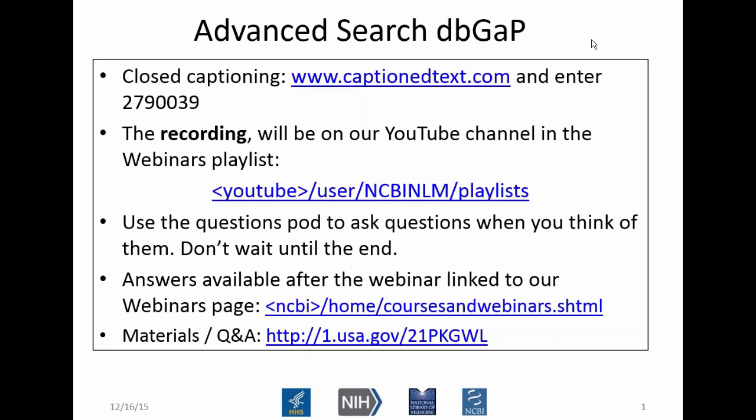Hello, everybody. Welcome to another NCBI Minute. Today I will talk about the advanced search that is available in dbGaP. This first slide is just a reminder of a few housekeeping details. We are going to make the recording of this webinar available on our YouTube channel under the webinar's playlist. There is a link there to that YouTube channel.